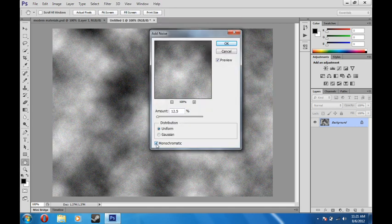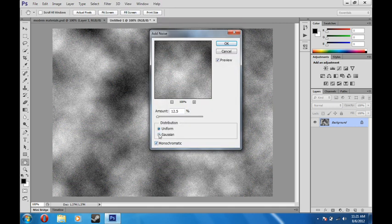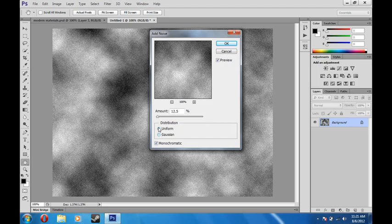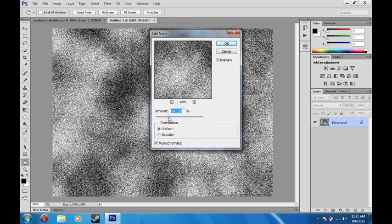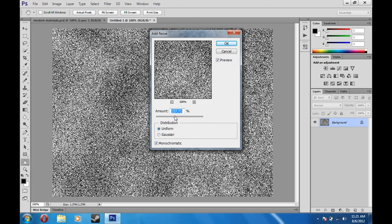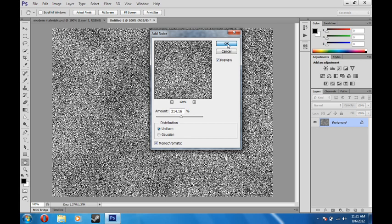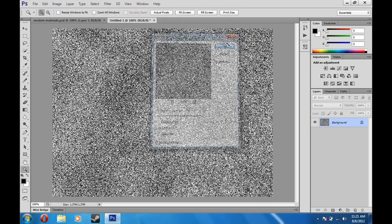Now you're going to want to make sure to first click monochromatic and then as far as these two, it doesn't really matter. But you're going to want a pretty high amount. It doesn't matter that you can't see your clouds anymore because we're going to fix that. So once you have that all set up, hit OK.